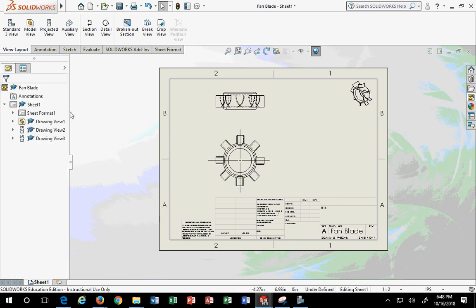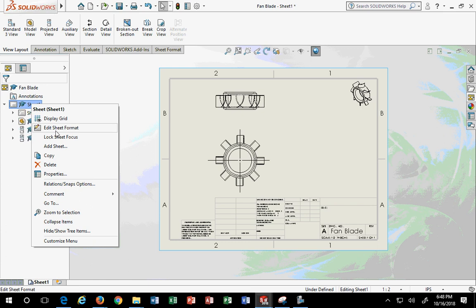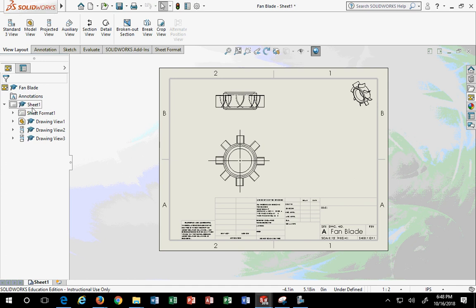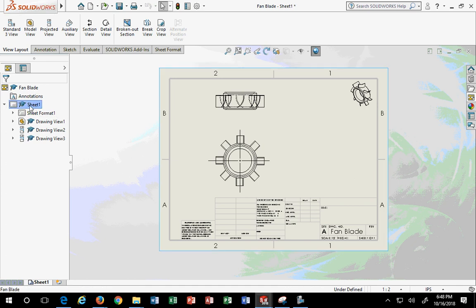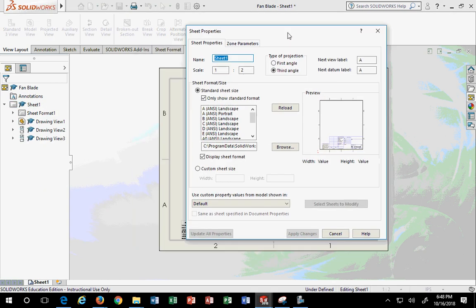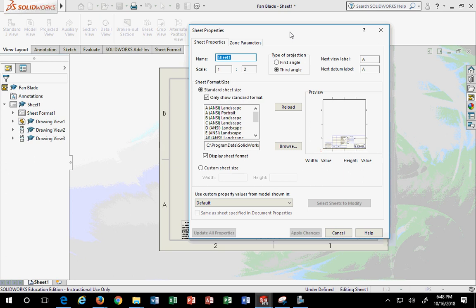If you really want to change that title block — unlike Inventor, SolidWorks does not have a petite A size title block option, so you have to create or change it. When you go to Sheet and right-click, you can go to Properties. Under sheet properties you have the sheet name, scale, and type of projection. For an inch drawing, third-angle projection is correct. If it was metric, you'd want first-angle.